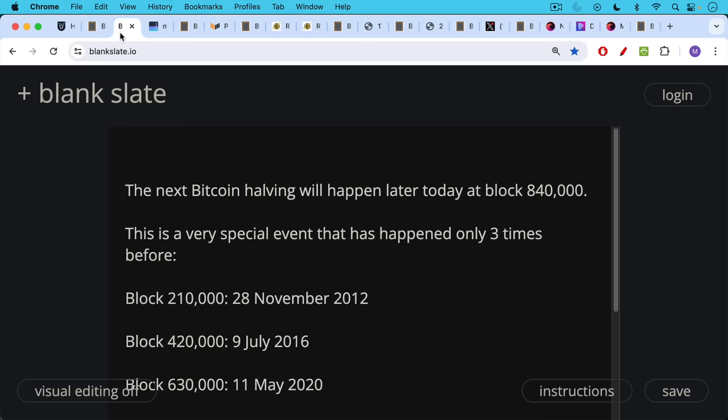These halvings come every 210,000 blocks so they occur approximately every four years. A new block every 10 minutes, 210,000 blocks every four years.